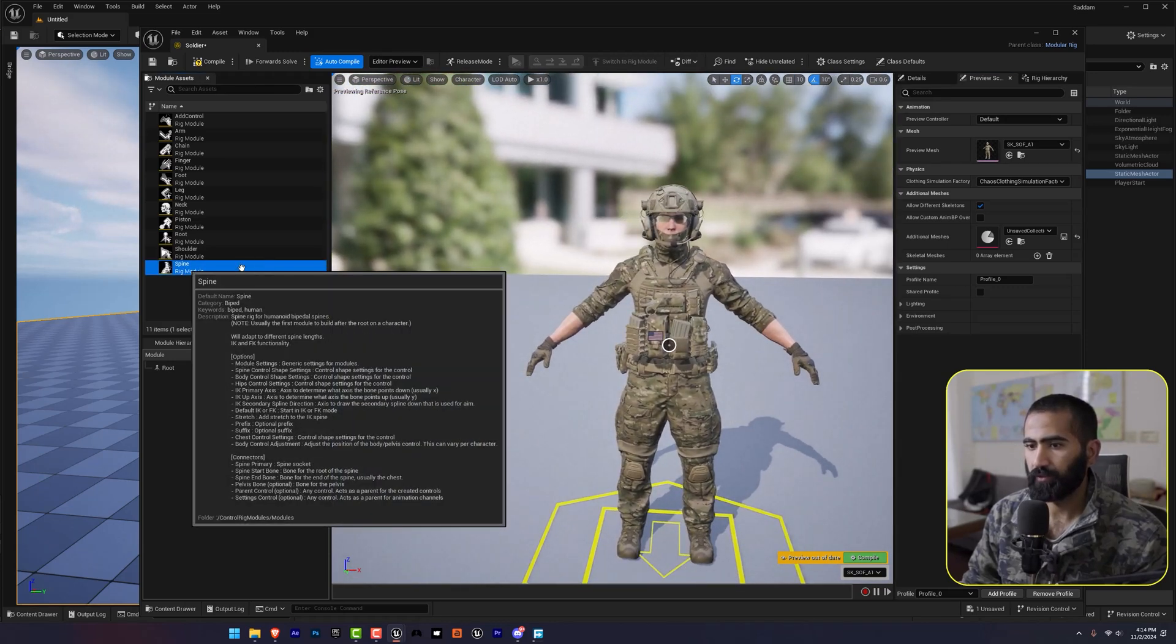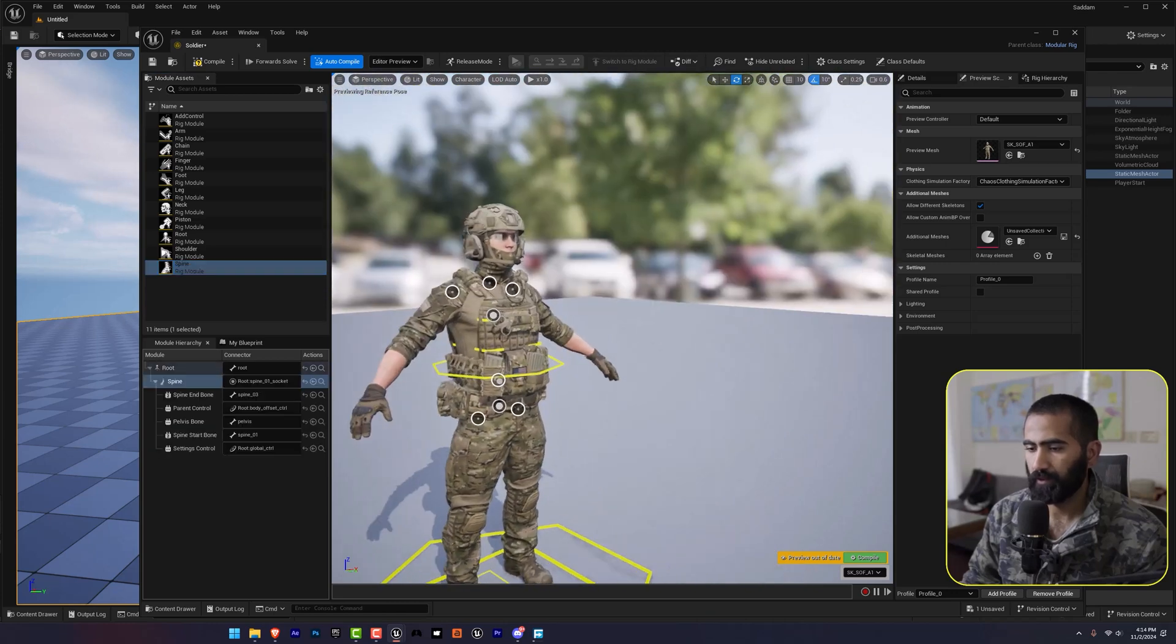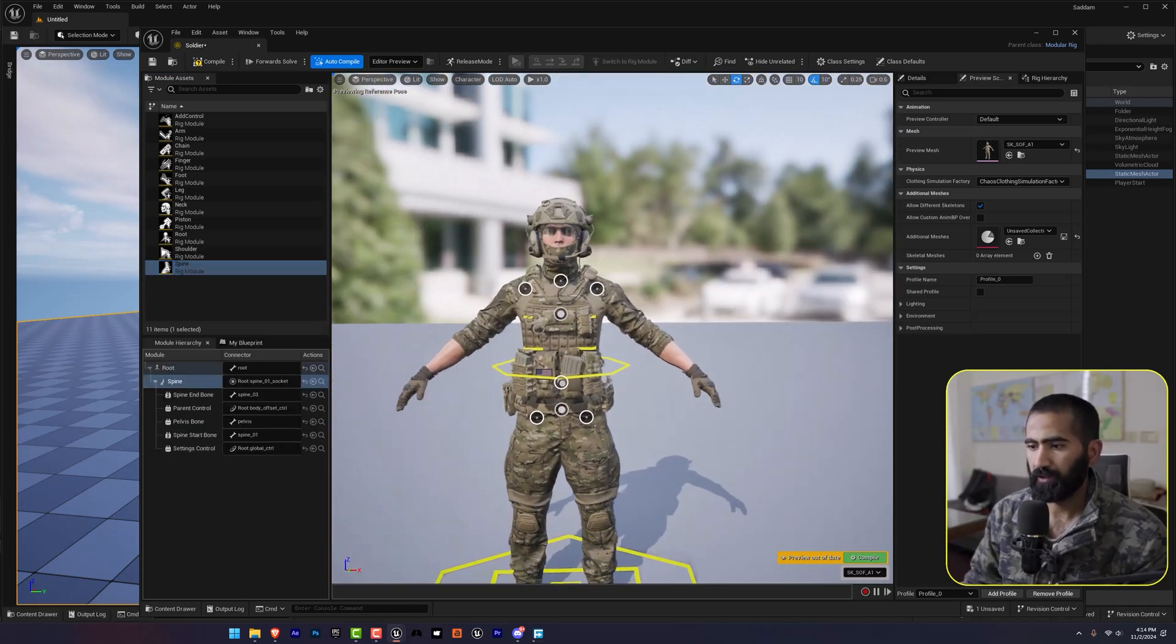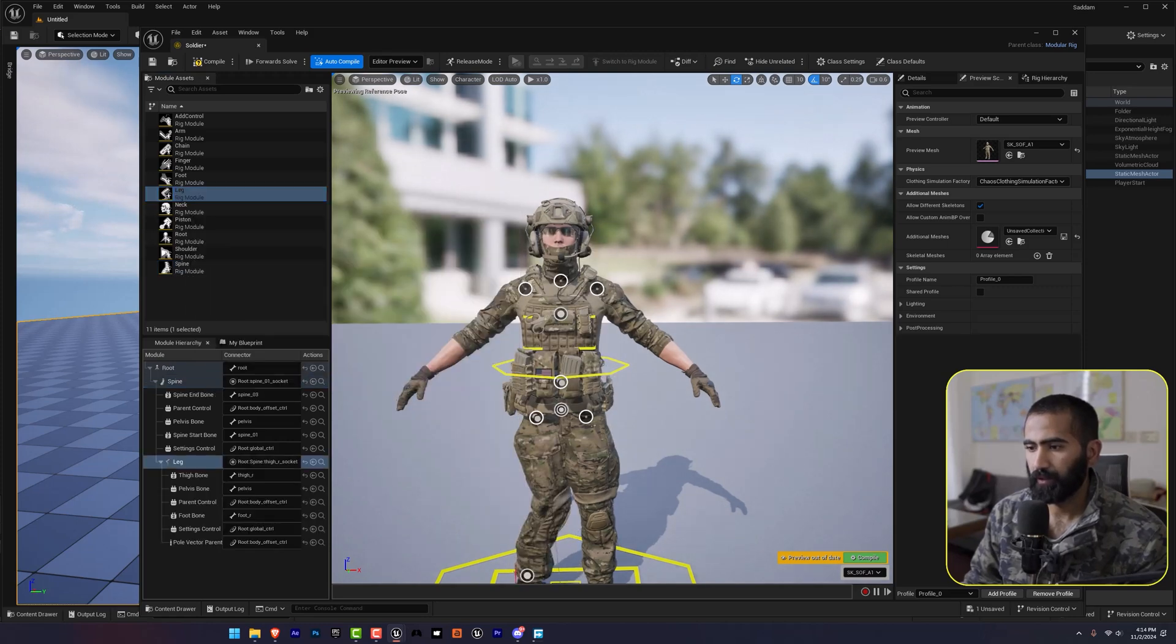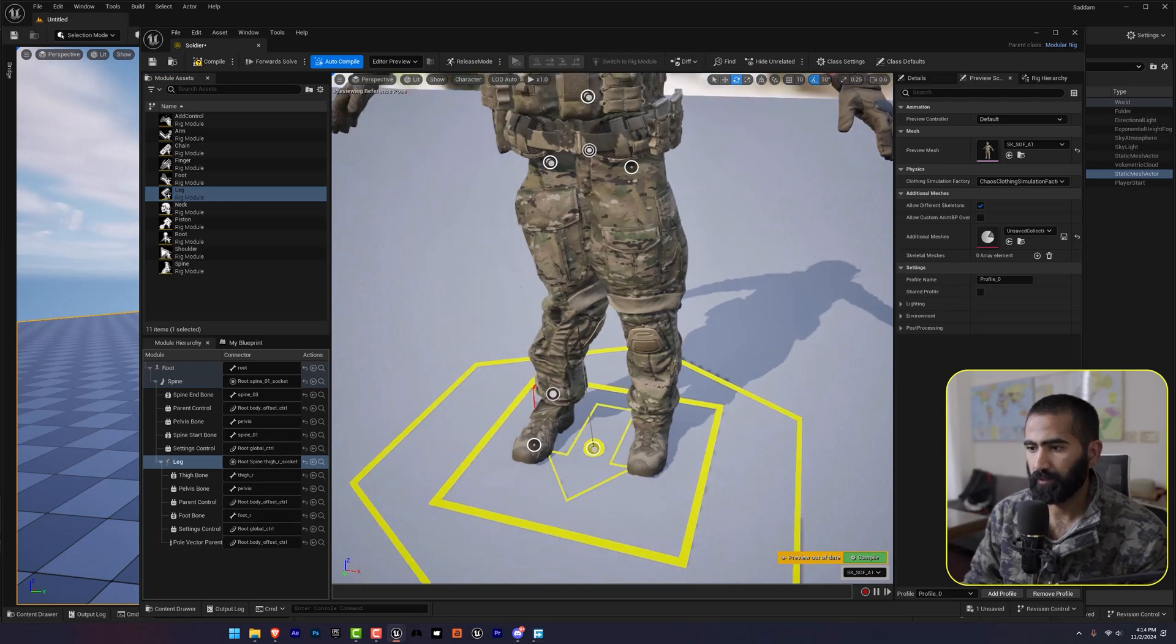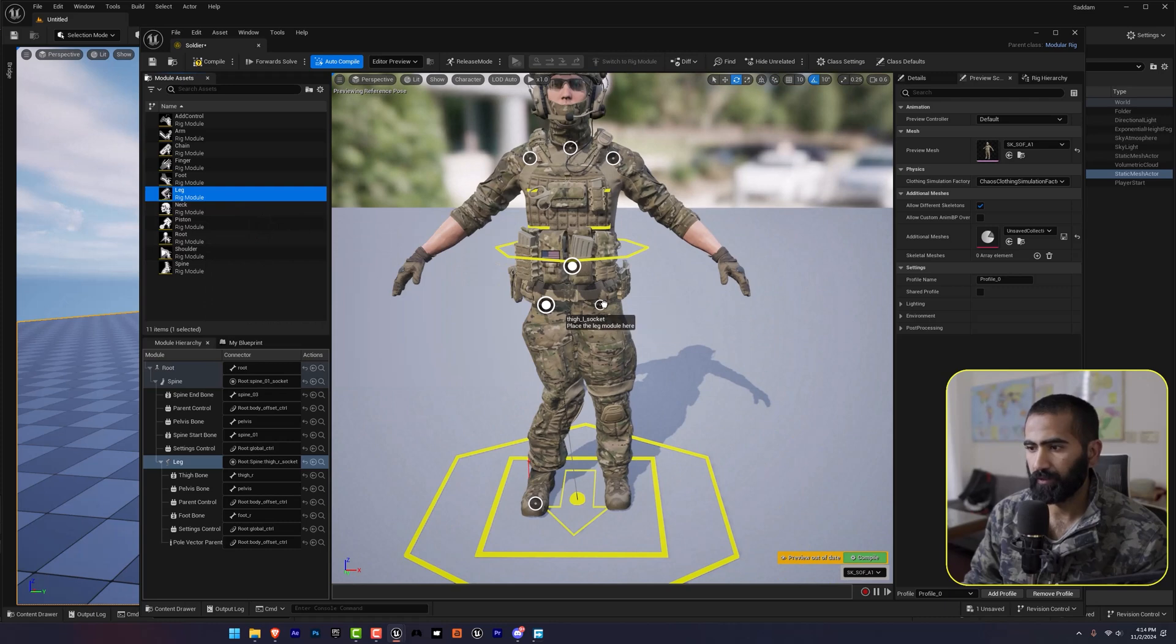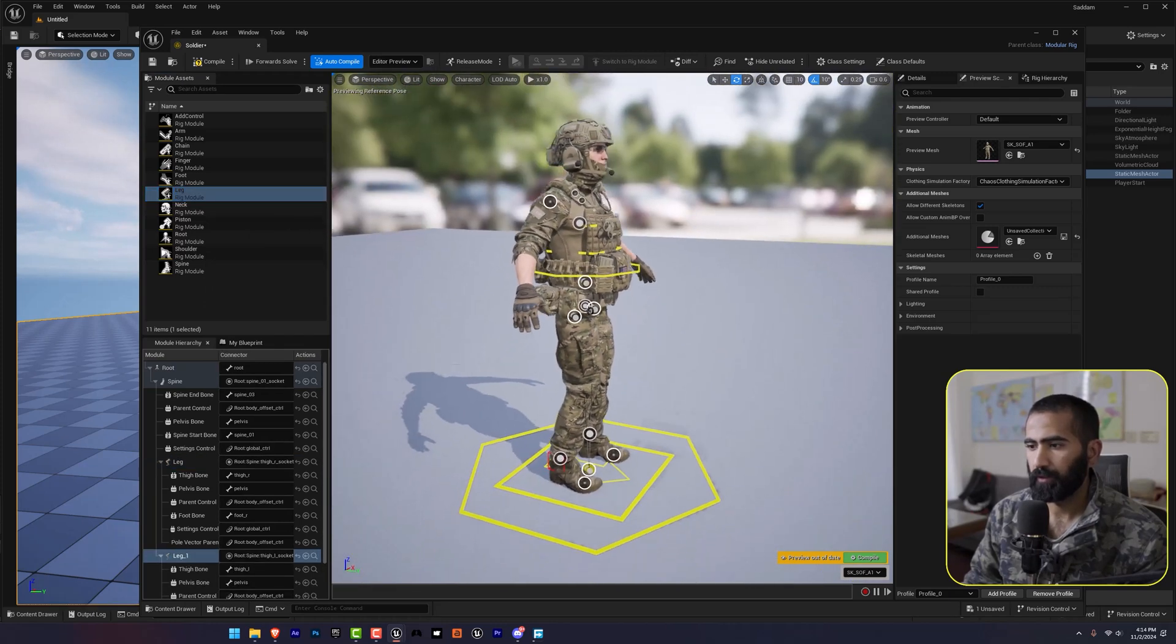So I'm going to drag and drop the spine to the socket. It will enable us these more sockets. So I'm going to drag and drop my leg here. And don't worry we will fix this. And after that leg to the right.